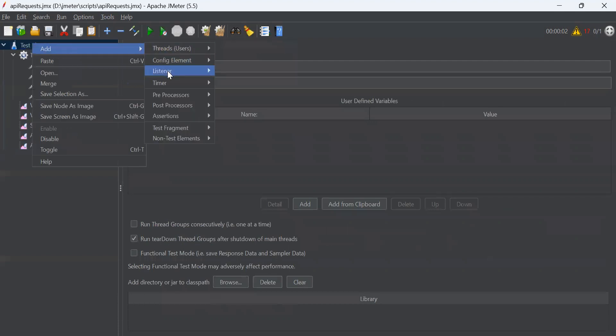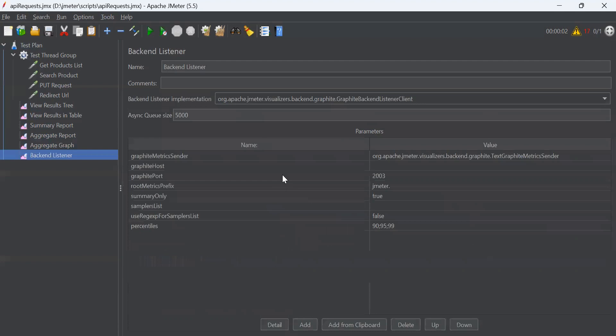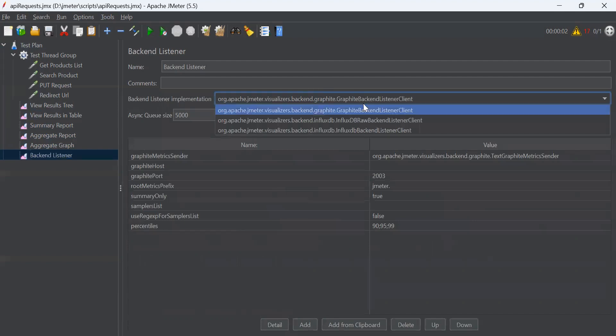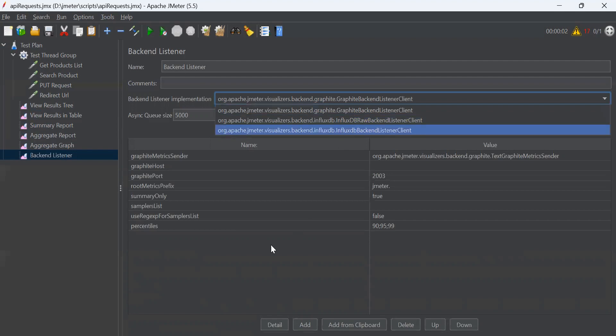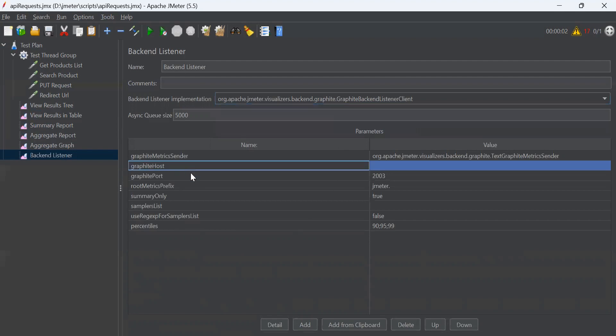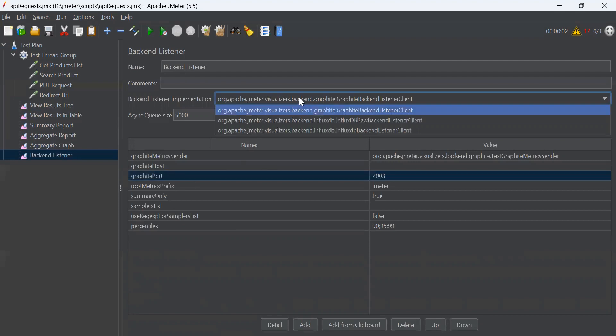Next is backend listener. The backend listener is used if you want to send your results to external sources. Like InfluxDB, Grafite, and Graphena. These are the open source databases used for data storage for monitoring purpose and real-time analytics. You have to do complete setup and provide the host and port for that. If you want to connect to these external sources, then you can add this listener.